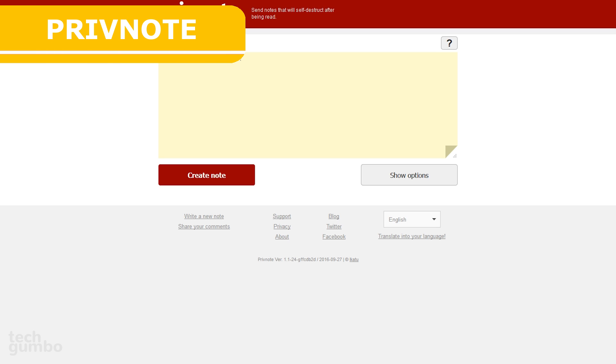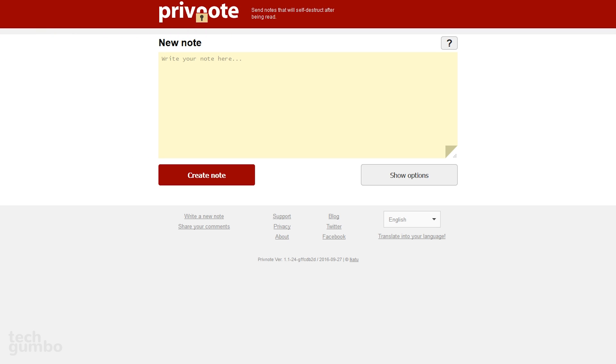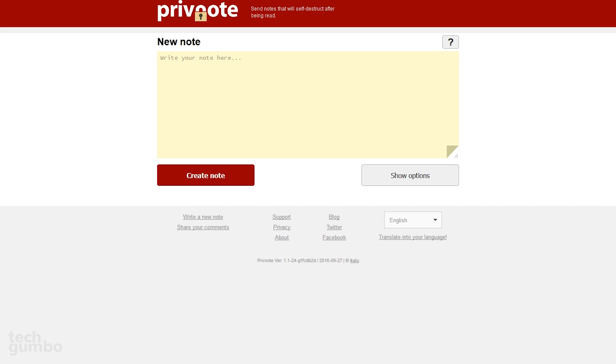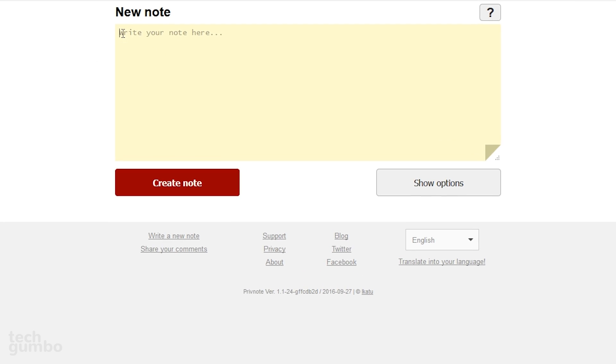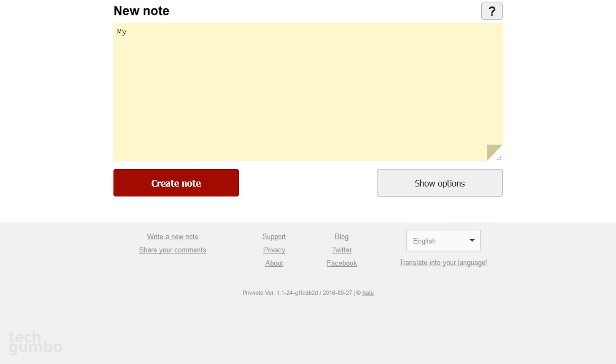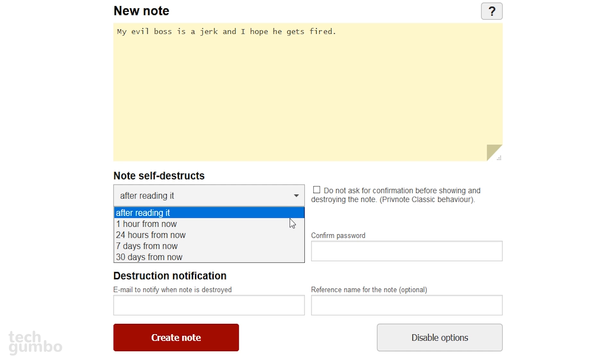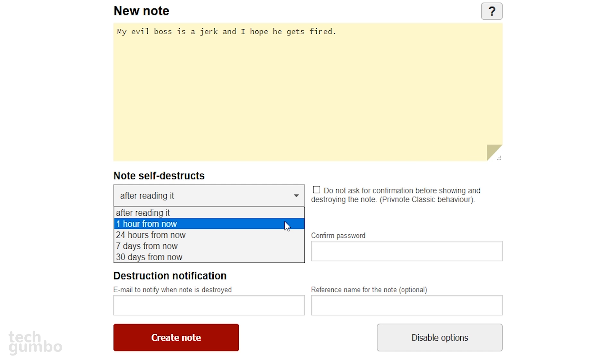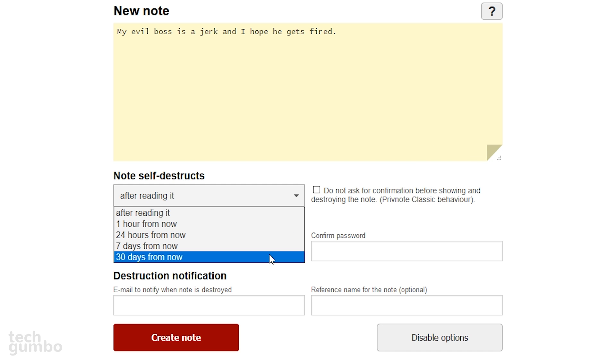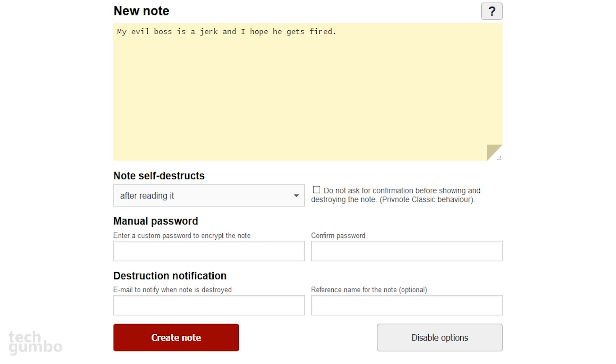PrivNote is a site that will allow you to send messages that will self-destruct after they are read. It's really simple to use. Write your note. The default option is to automatically destroy your note after it's been read. If you select Show Options, you can change that to one hour from now, all the way up to 30 days from now. You can also create a password for you and the recipient, and you can be notified by email after the note has been destroyed. Select Create Note.